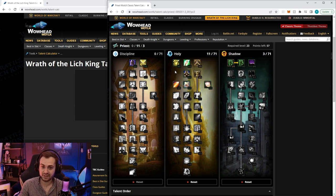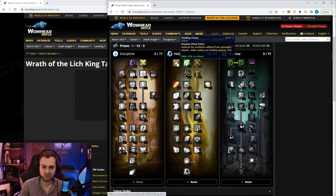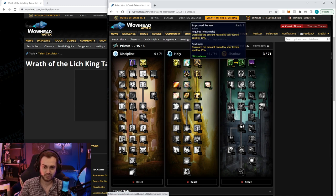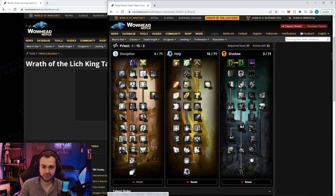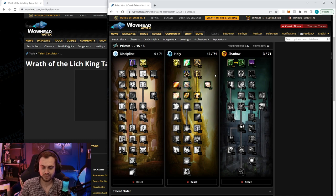Next we're going to put one in desperate prayer for survivability. Next you're going to put two points in healing focus - this could help you in a pinch but it's generally not that needed. We're going to put two in improved renew because usually we're going to start the pull with a renew.